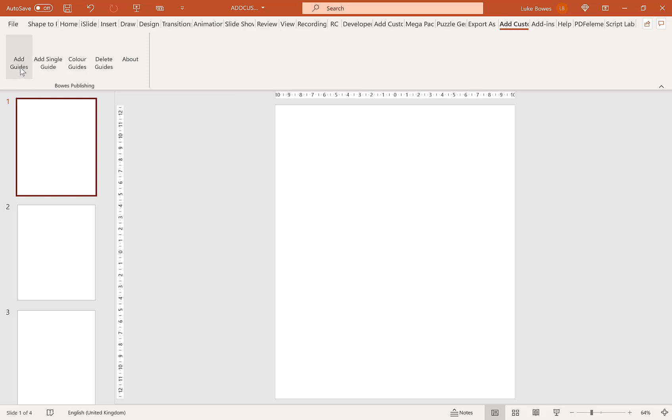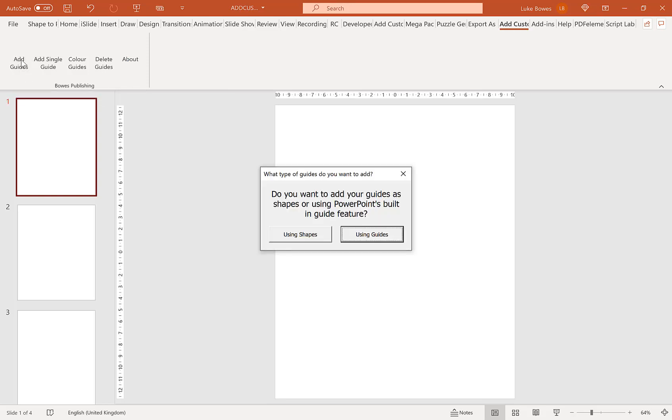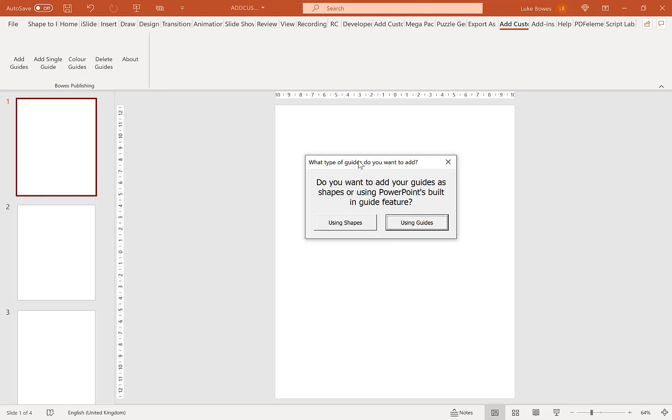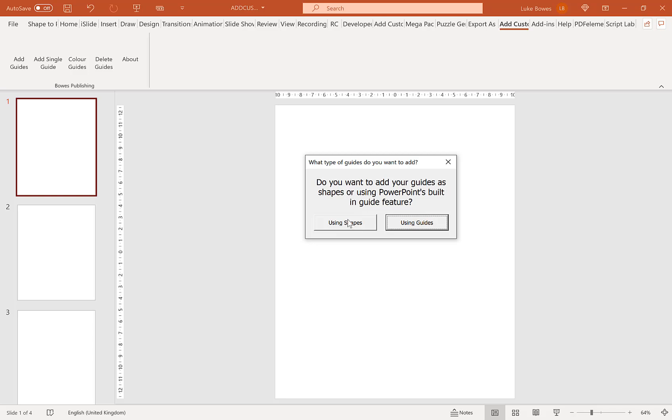Now our first option is to add our guides. On PC we have two options here to add our guides as shapes or using PowerPoint's built-in guide feature. If you use the built-in feature you cannot add a gutter or alternate margins, but using shapes you can. I'll just quickly show you both and tell you a little bit about the benefits and drawbacks of both.